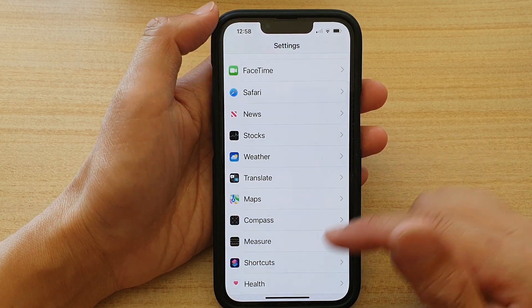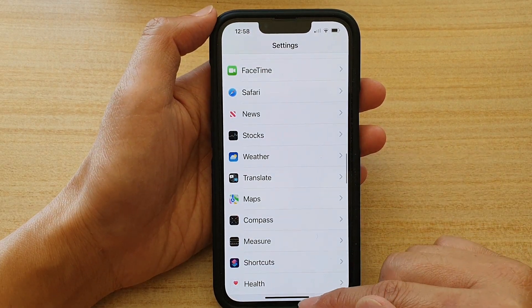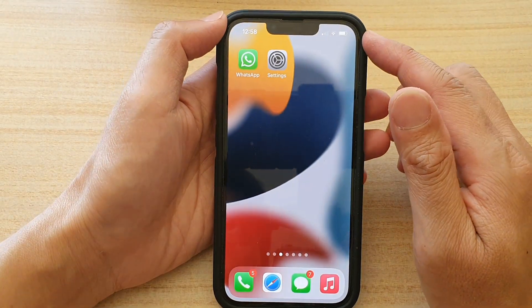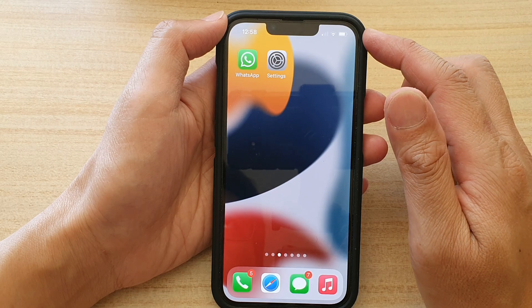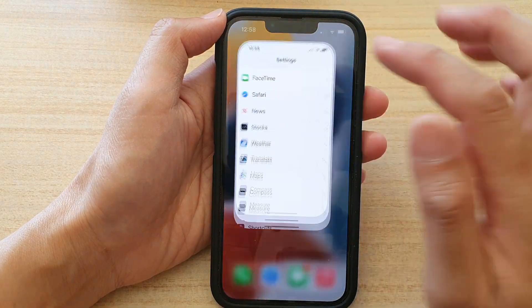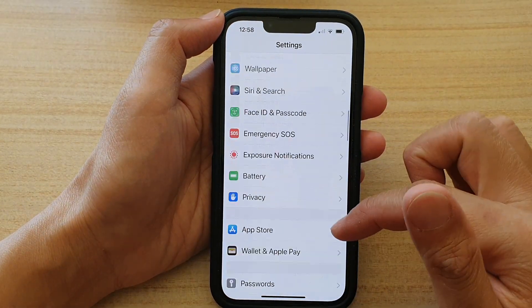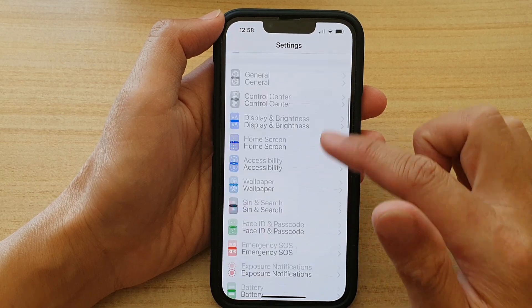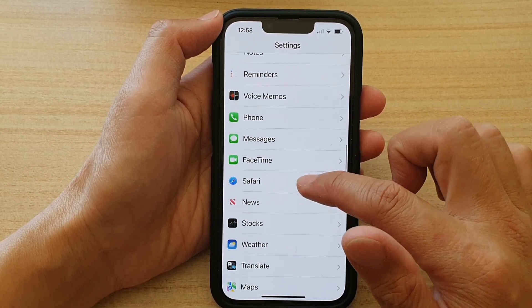First, go back to your home screen by swiping up at the bottom of the screen. On the home screen, tap on Settings. In Settings, go down and tap on Safari.